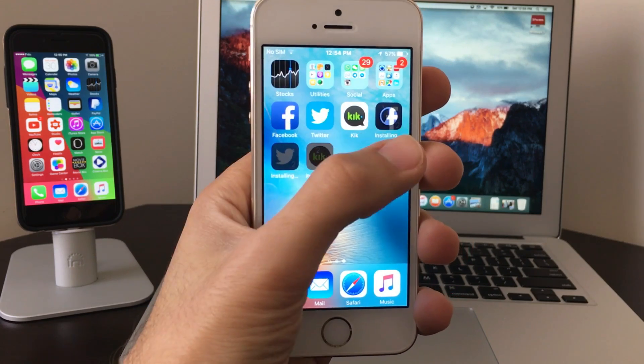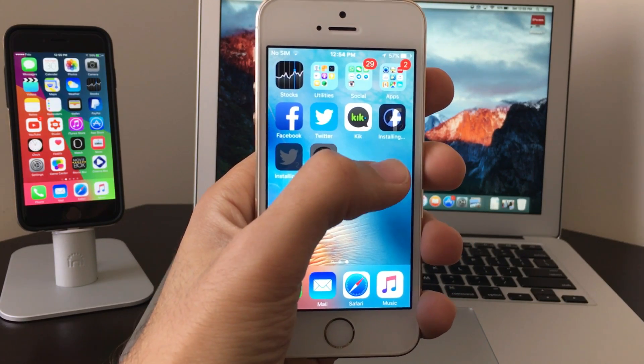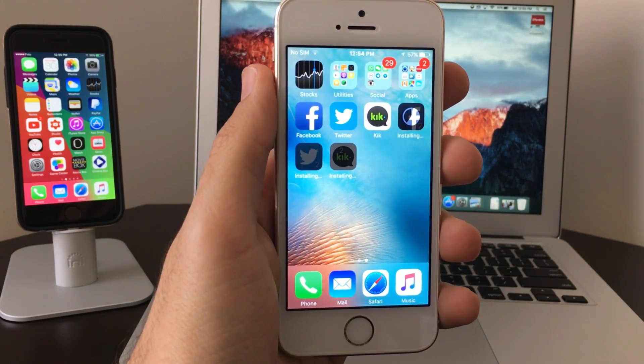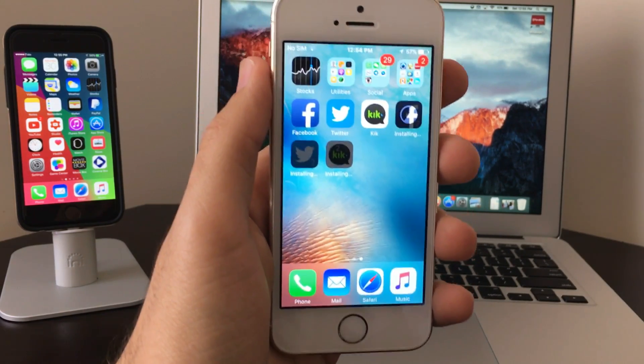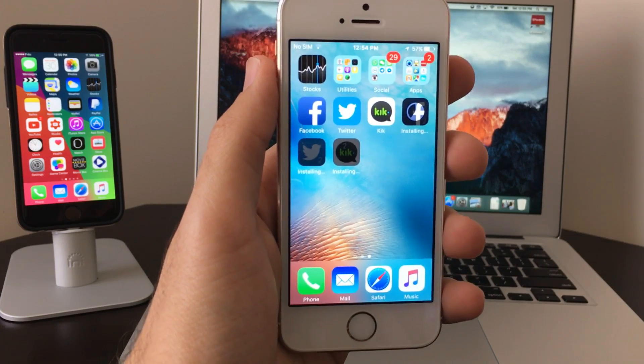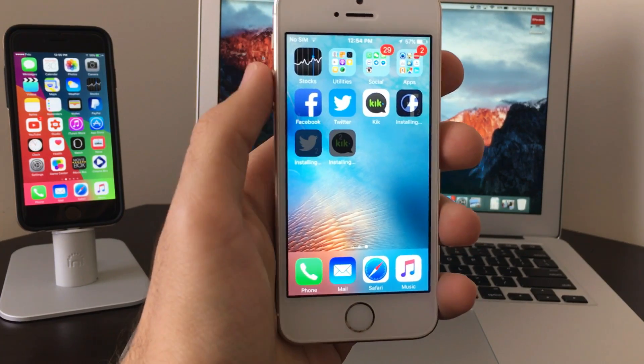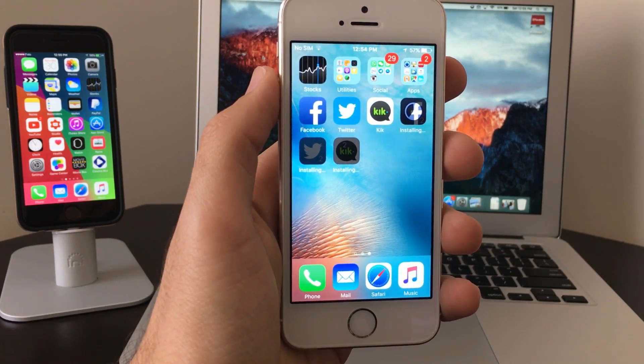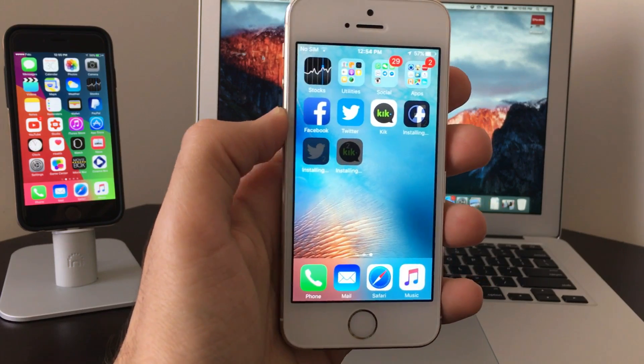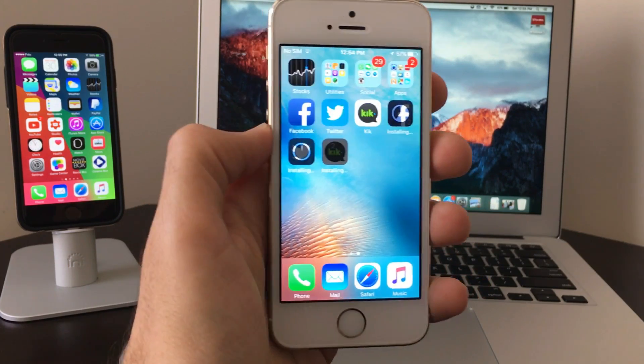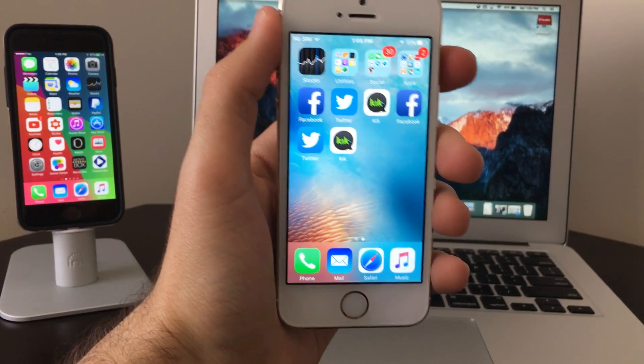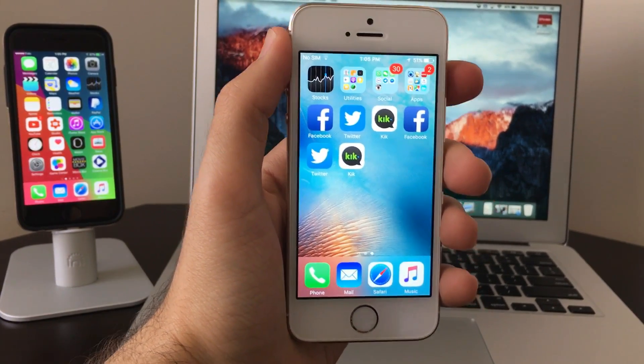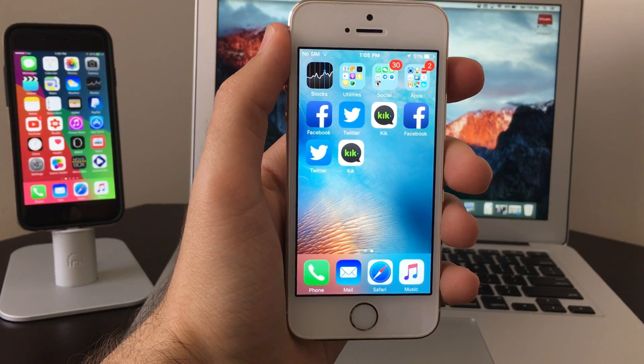Just wait for all three to work. Don't forget you have to click on each one to make them load and install on the device. As you can see, all Facebook, Twitter, and Kick multiple apps are finishing.